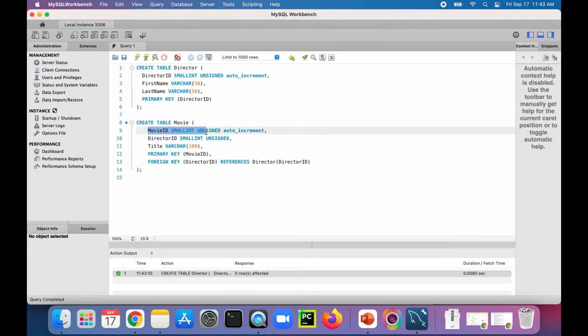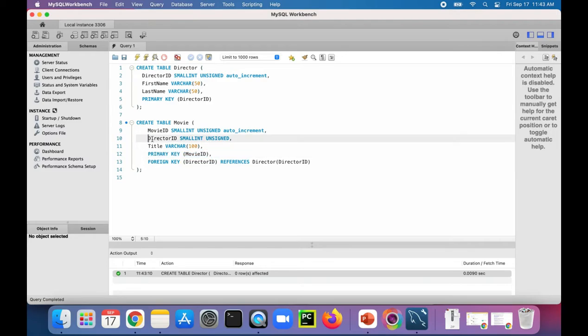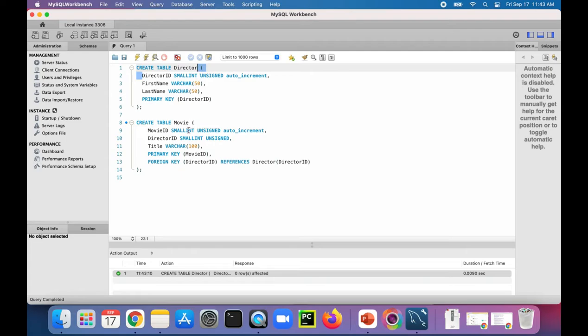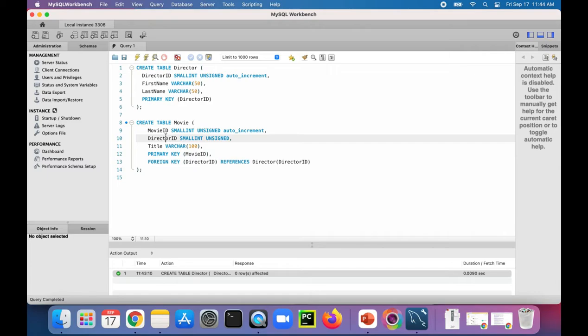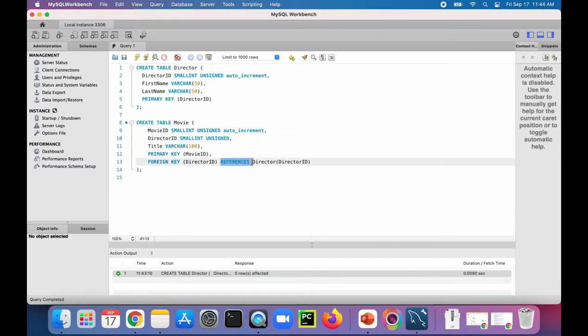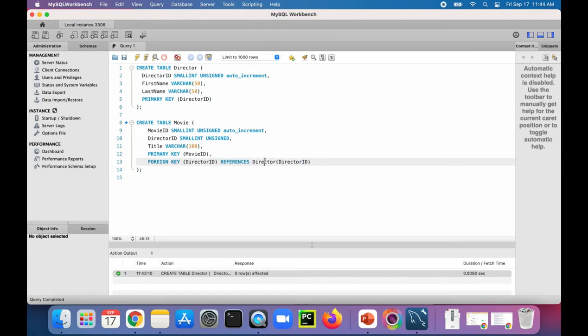We specify movie ID, which is going to end up being our primary key. We specify director ID, which is going to be a link to the director ID of this directors table, and that's going to be the foreign key in this table. So we say foreign key is the director ID, which is referring to this field right here, this column in the same movie table, but it's referencing the director ID up here from the director table.